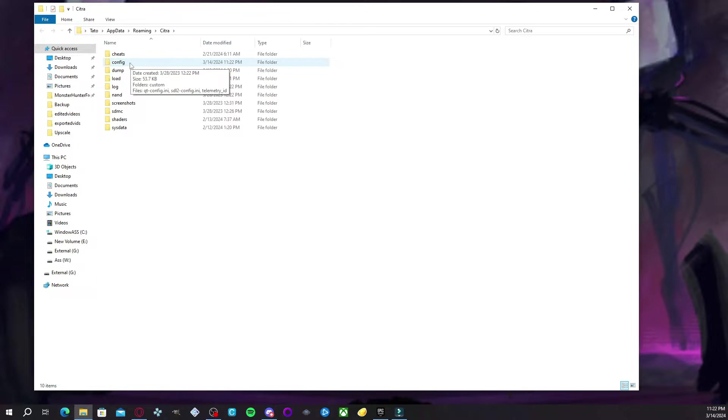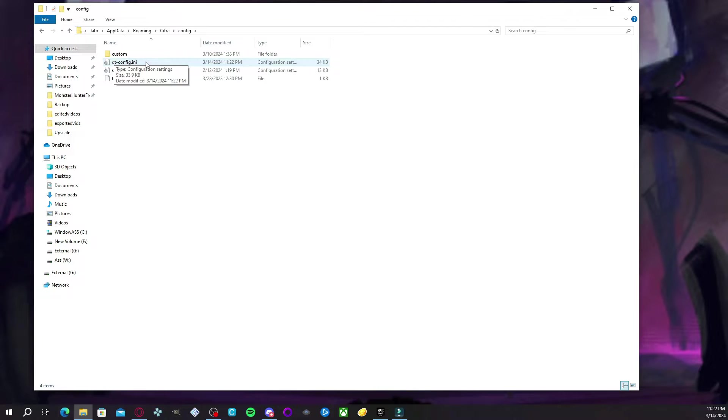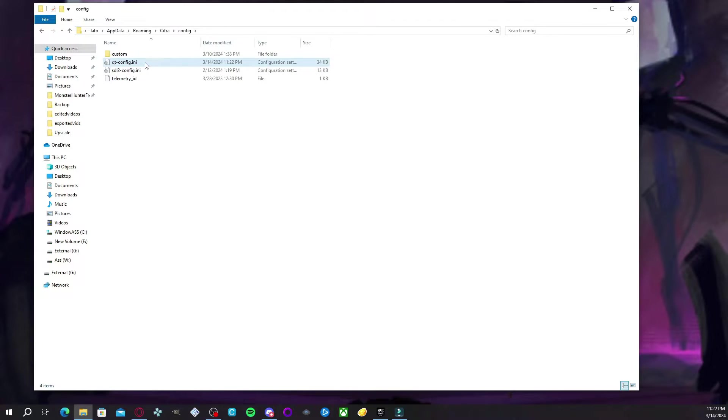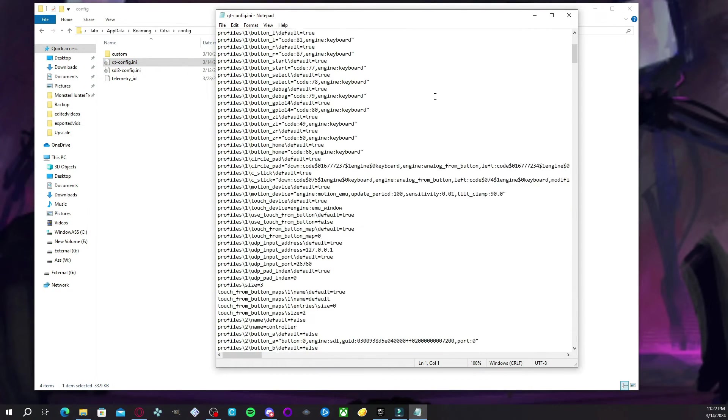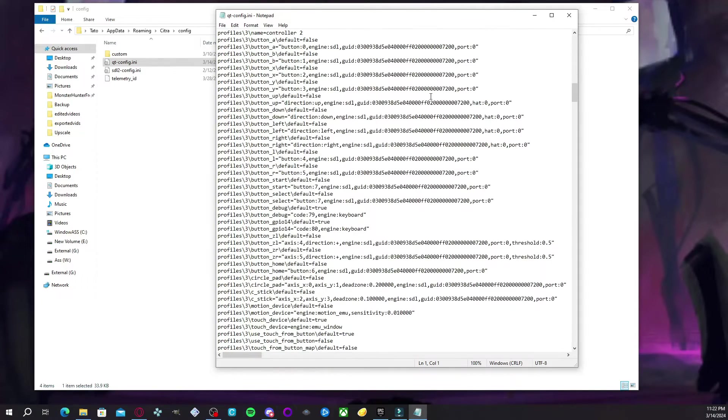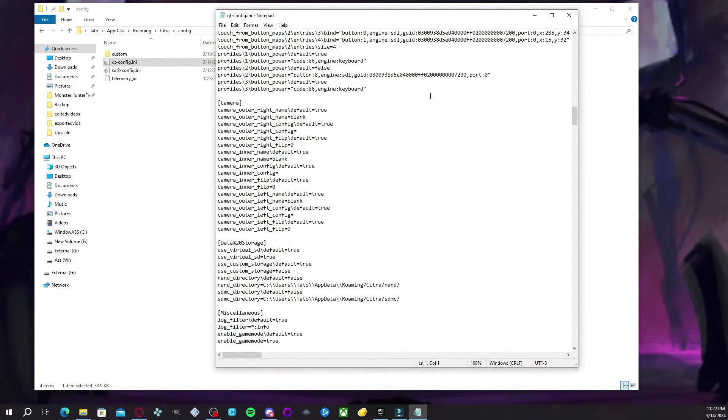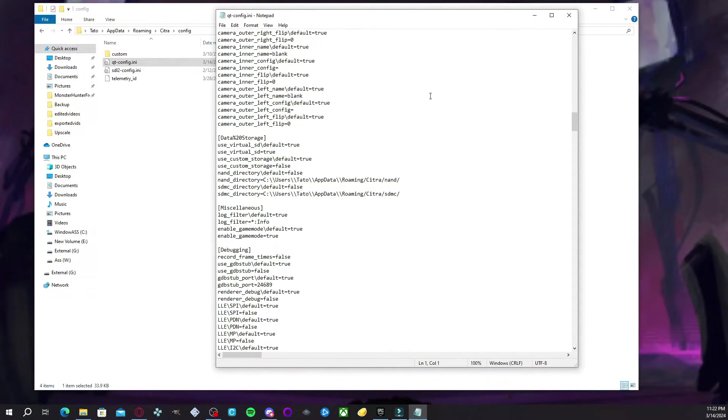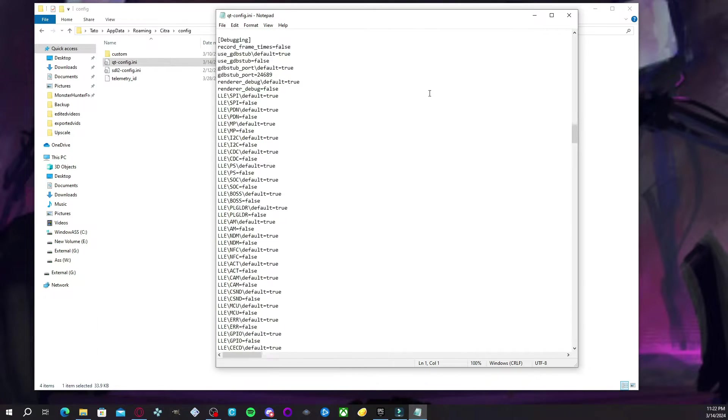So once we're here, we're going to go ahead and click on config. And then you're going to open up this file that is called qt-config.ini. It's going to open up a notepad.